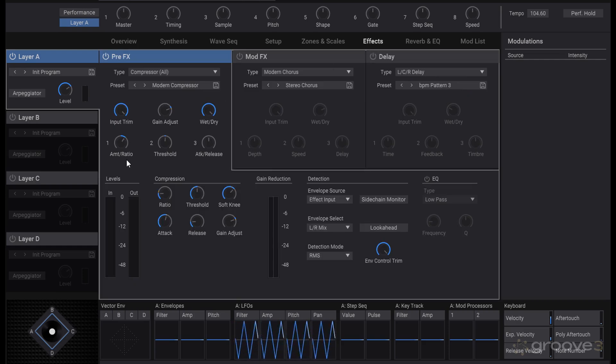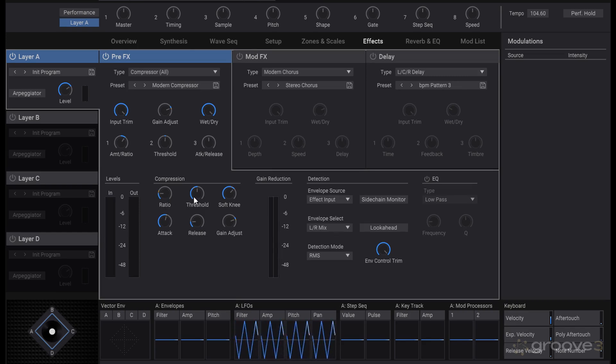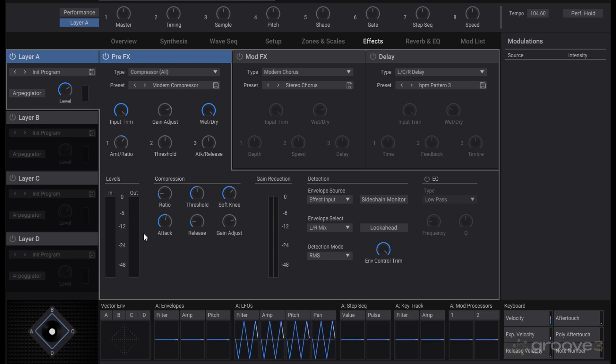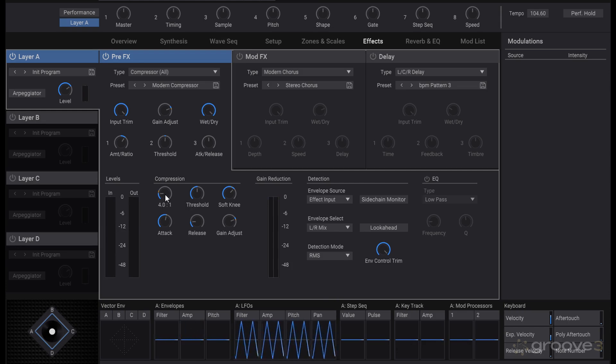These are the ones that you would see on the overview tab for the edit knobs there if you want just the quick tweaks of those overall parameters. Though you can also get more into the thick of it with things like the ratio, threshold specifically, attack and gain—everything like that.